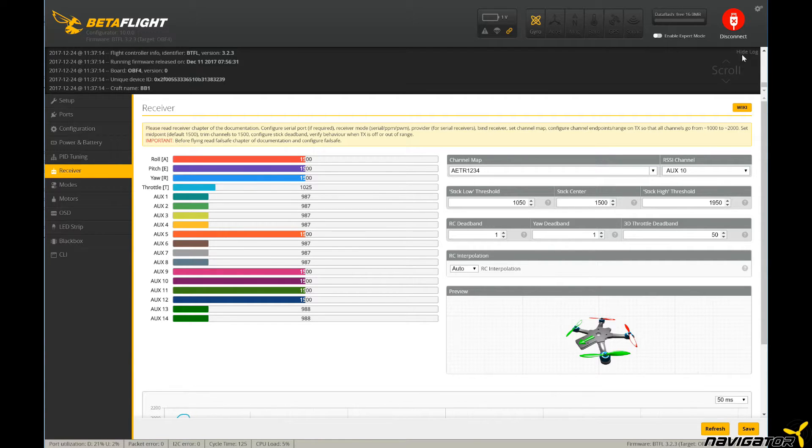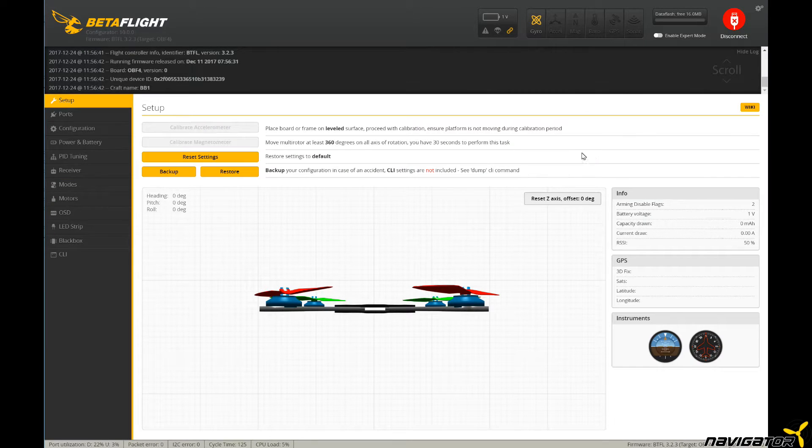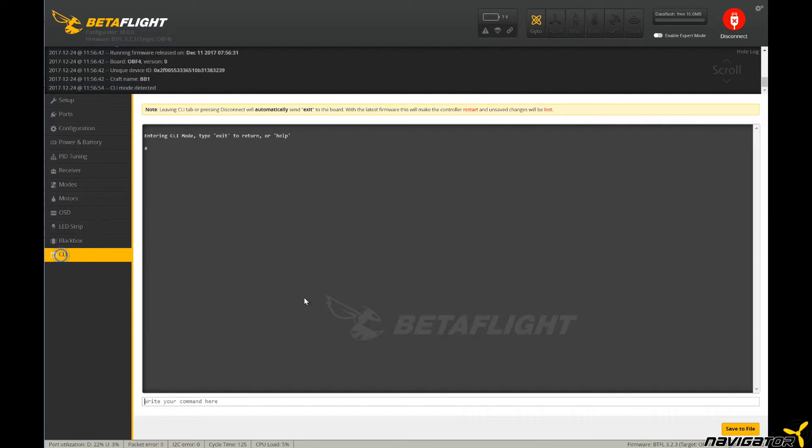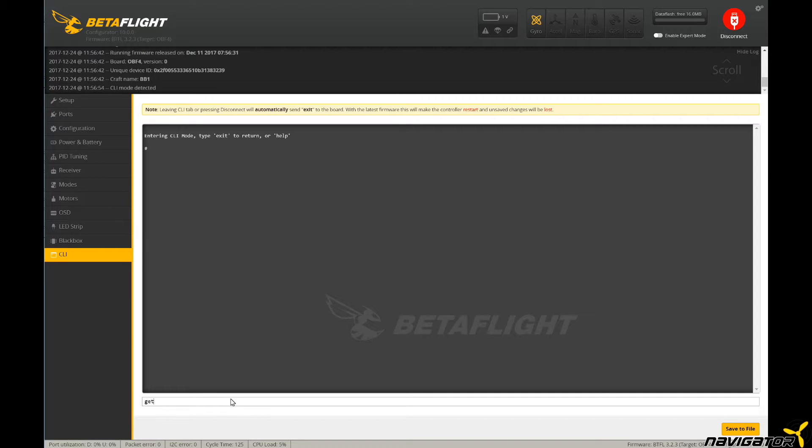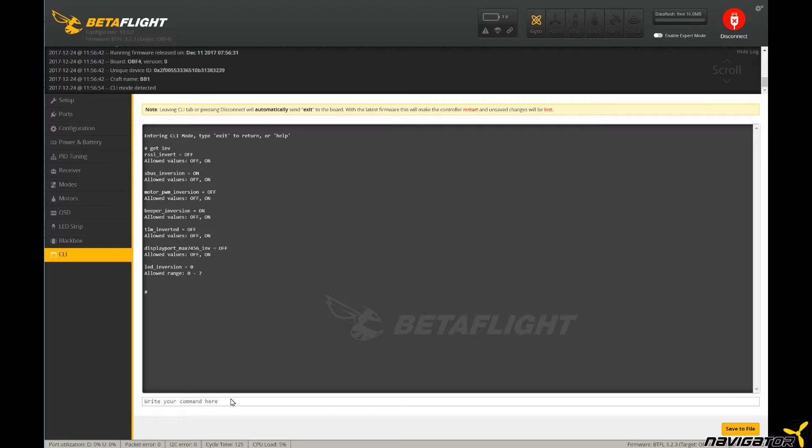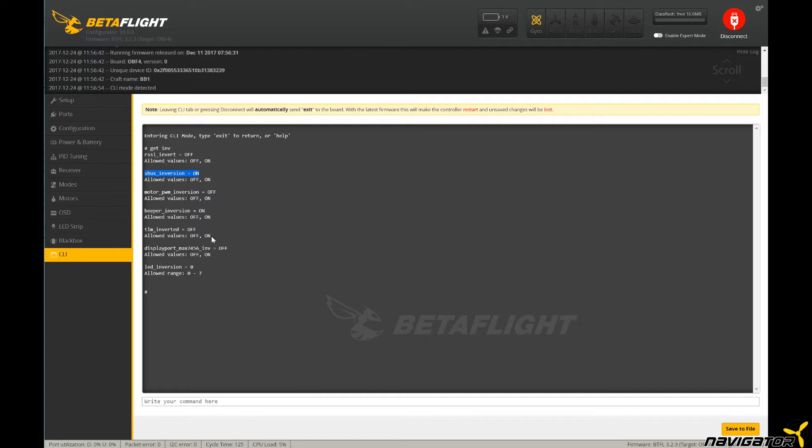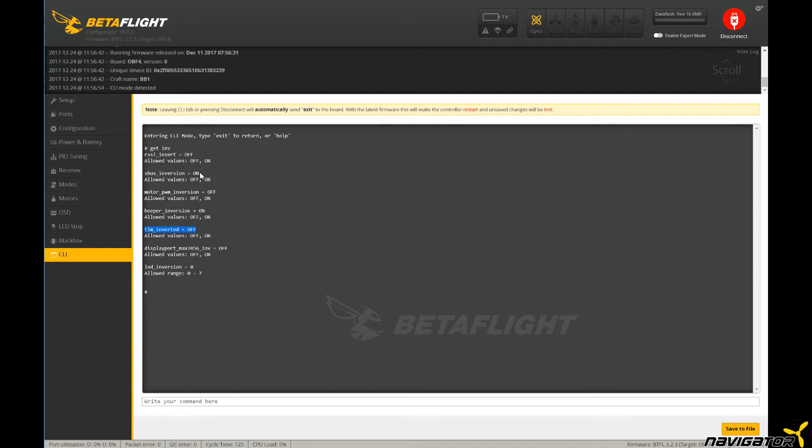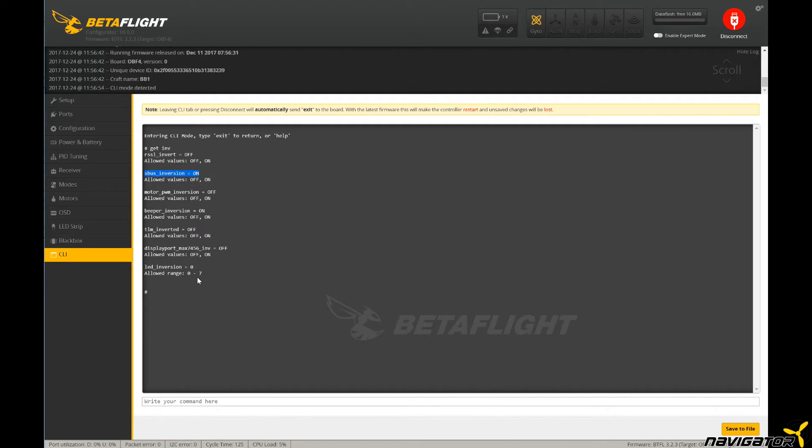If everything works fine, we are good. If nothing happens, it could mean that the remote control is not configured. Option one is to check if the remote control is properly configured and bound to the Rx. The second option would be to try to un-invert or invert the signal via software. So we go to the CLI and type 'get' and we see all the options for inversion. We see SBUS inversion and telemetry inverted. We can switch that from current settings to on or off either way. As a remark, I have never tried it successfully for myself.